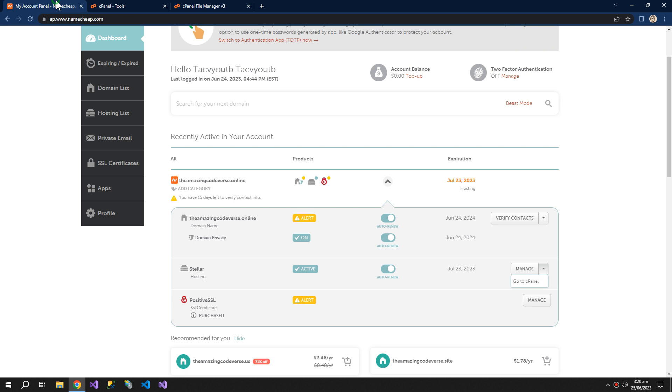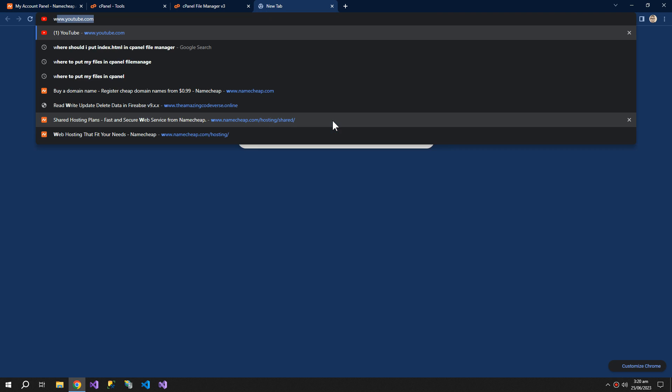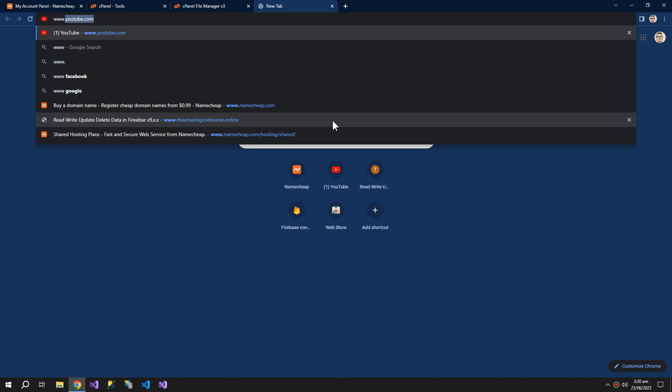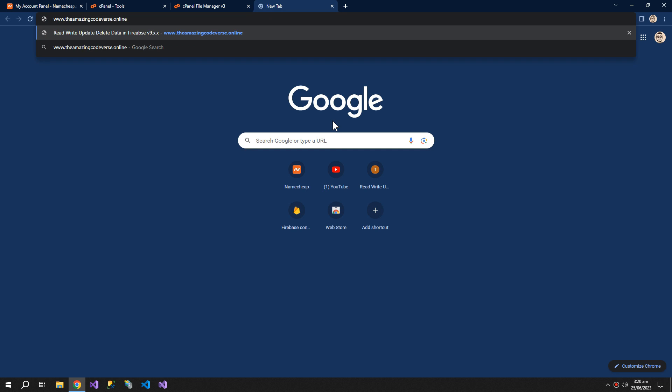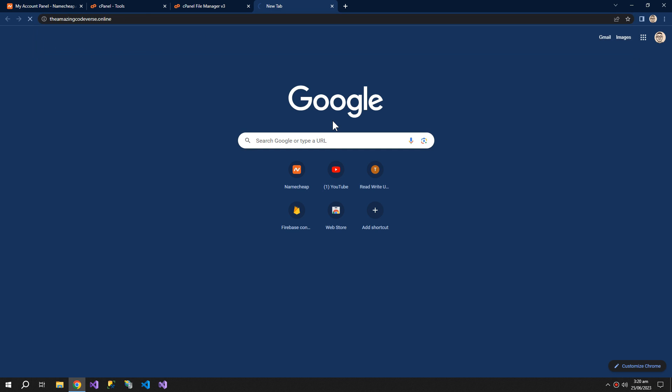So our website has this name: www.amazingcodeverse.online. And you can see the hello world here.